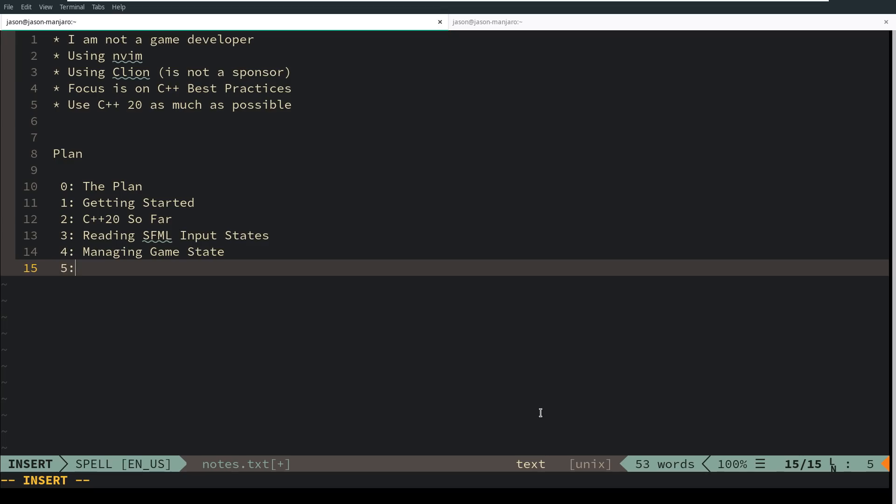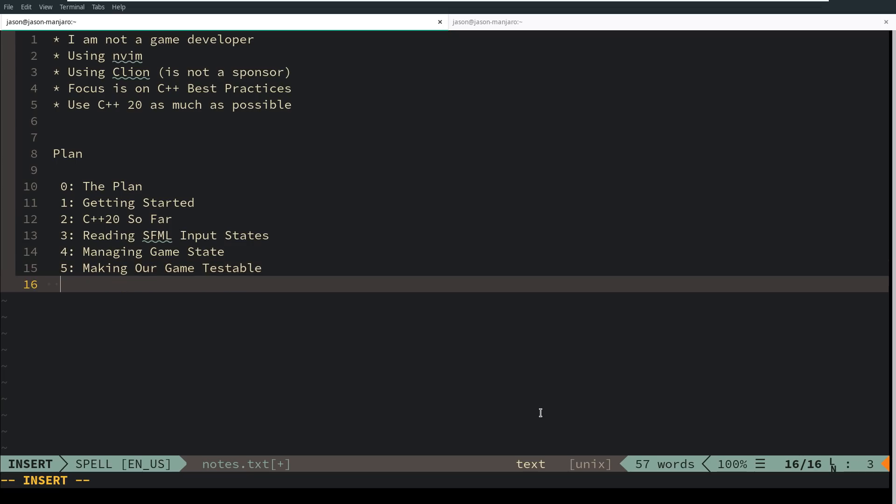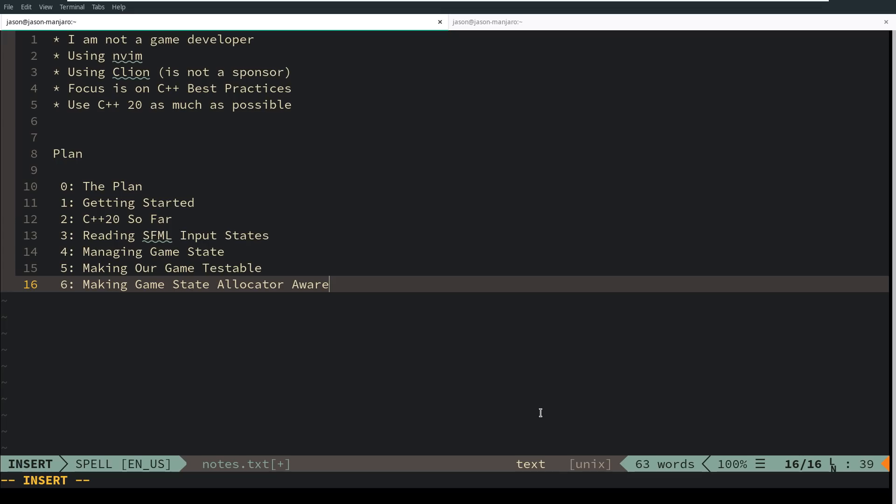Since I'm coming from the standpoint of best practices, in episode 5 I'm going to talk about how to make our game engine testable. Episode 6 will cover making the game state allocator aware, giving us the ability to make our game state theoretically more efficient by reducing dynamic allocations and increasing locality of the game state.